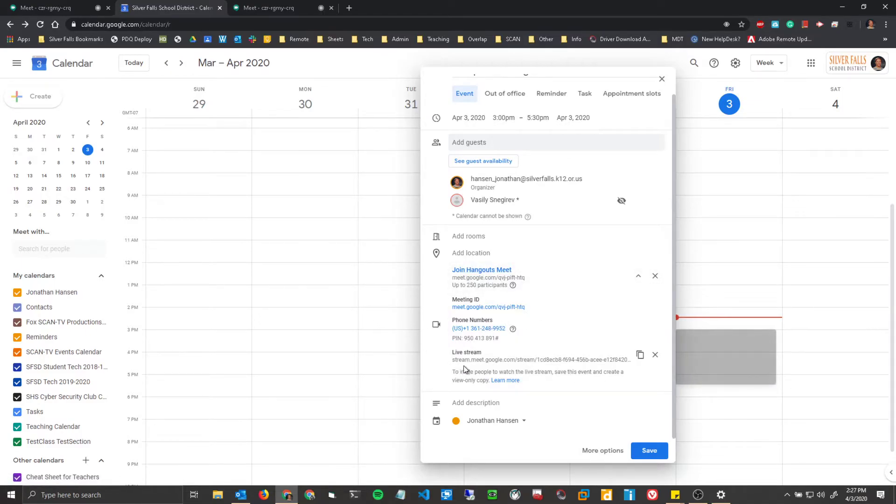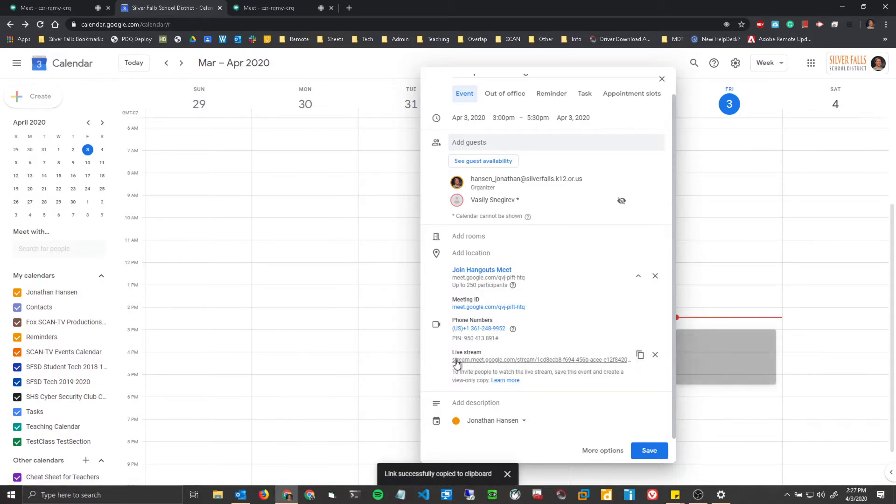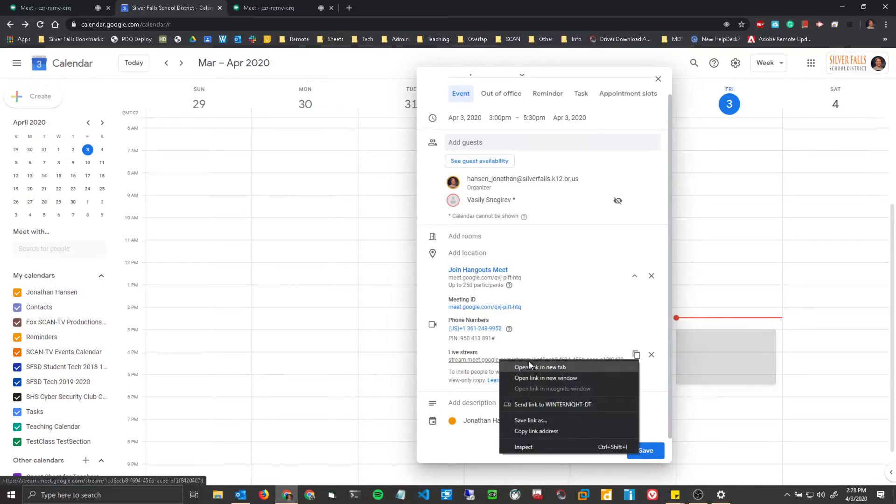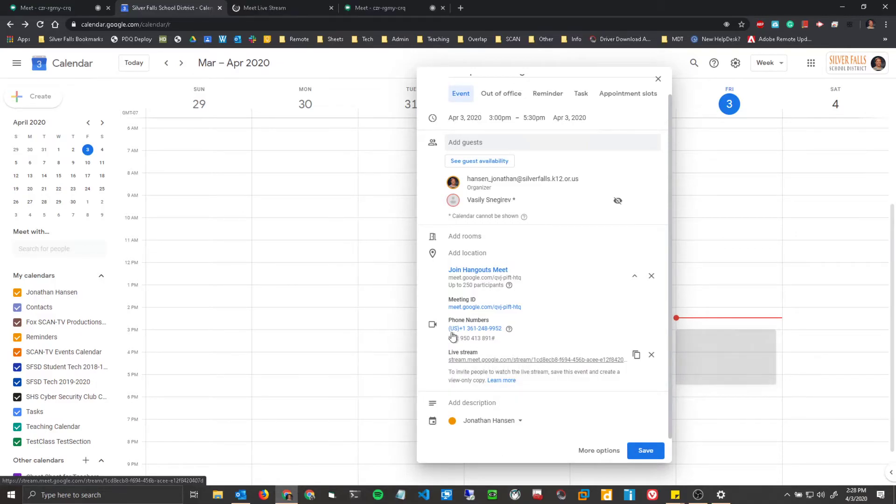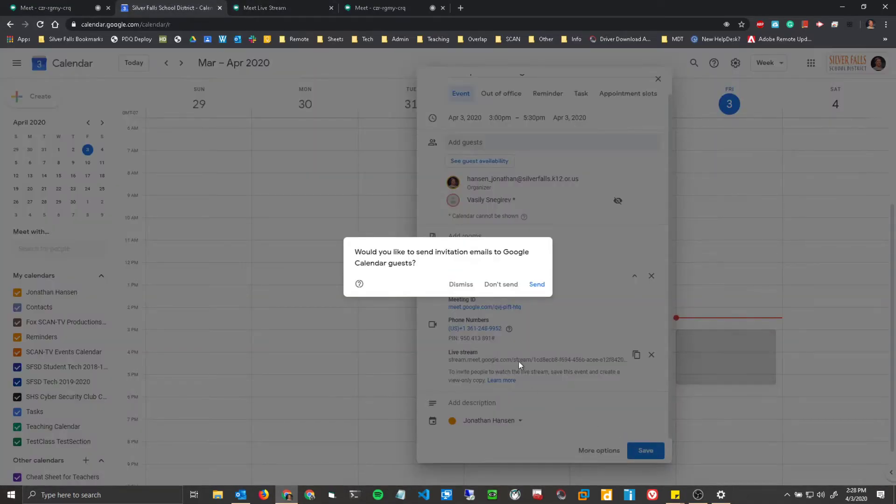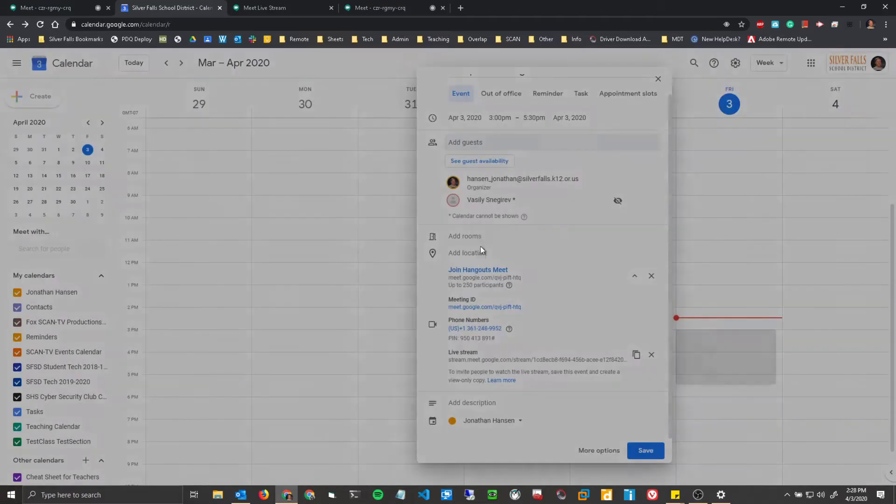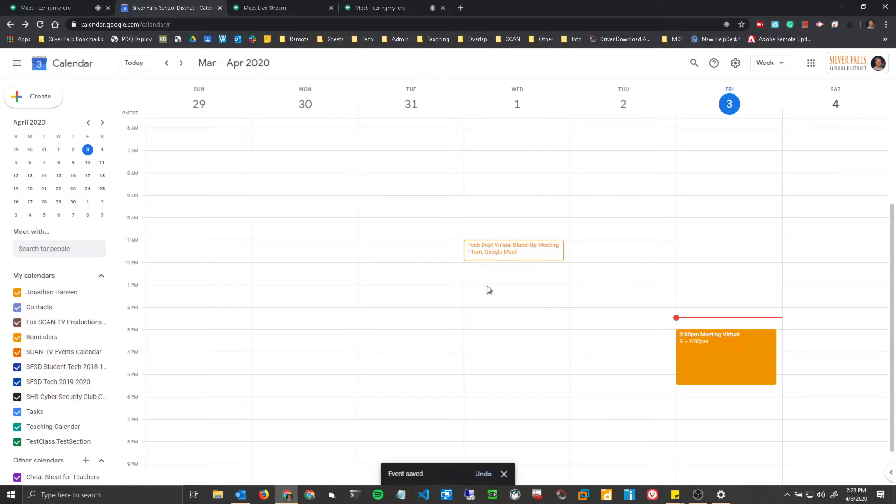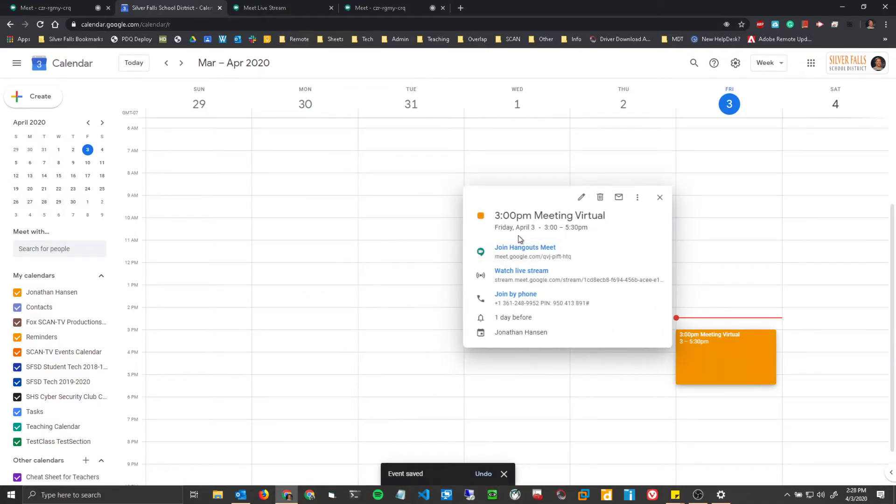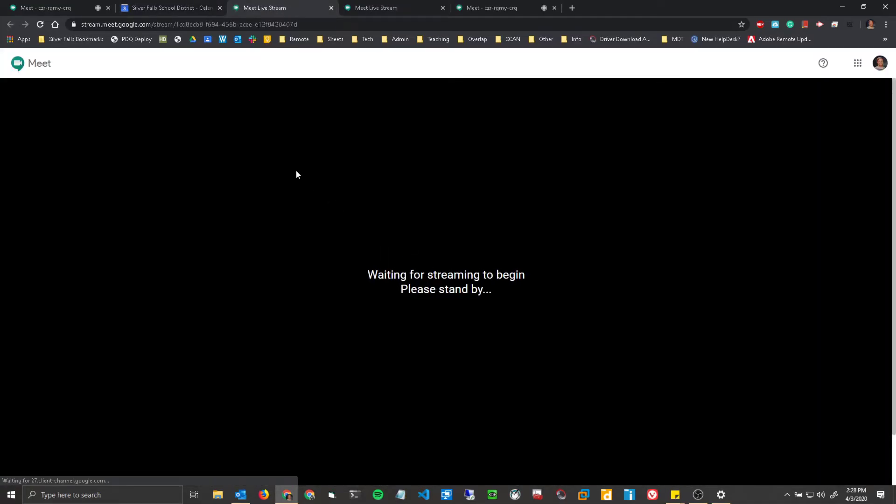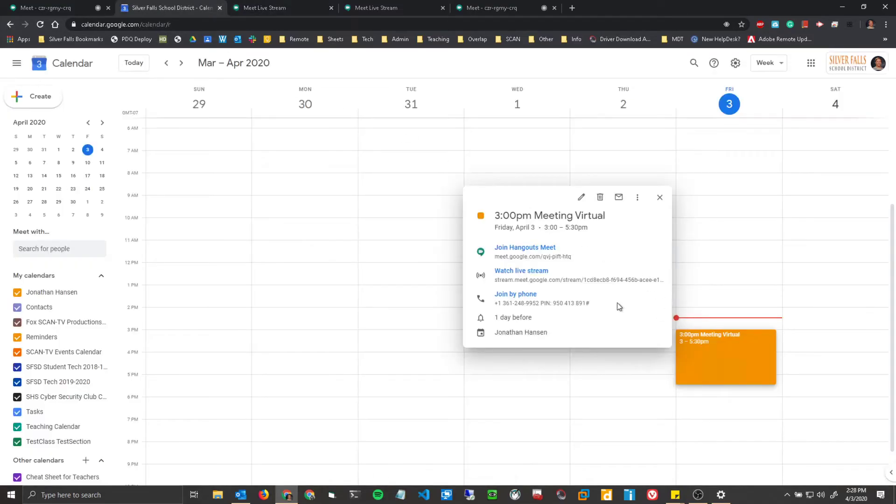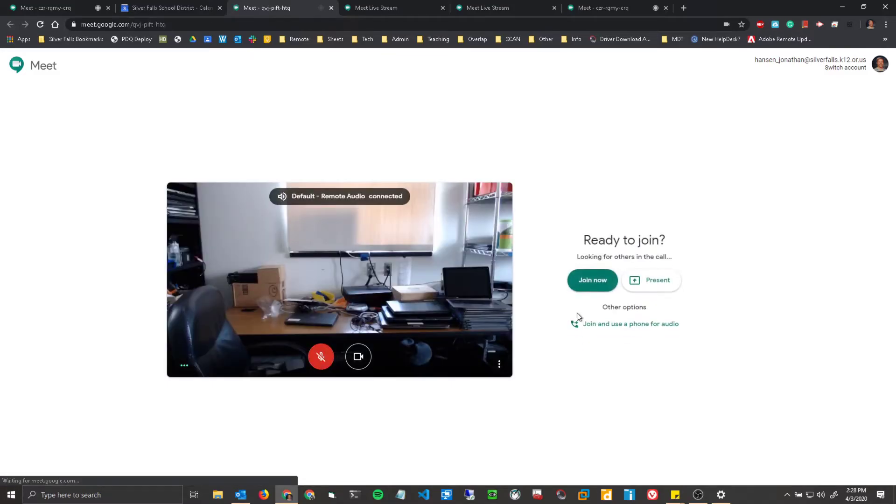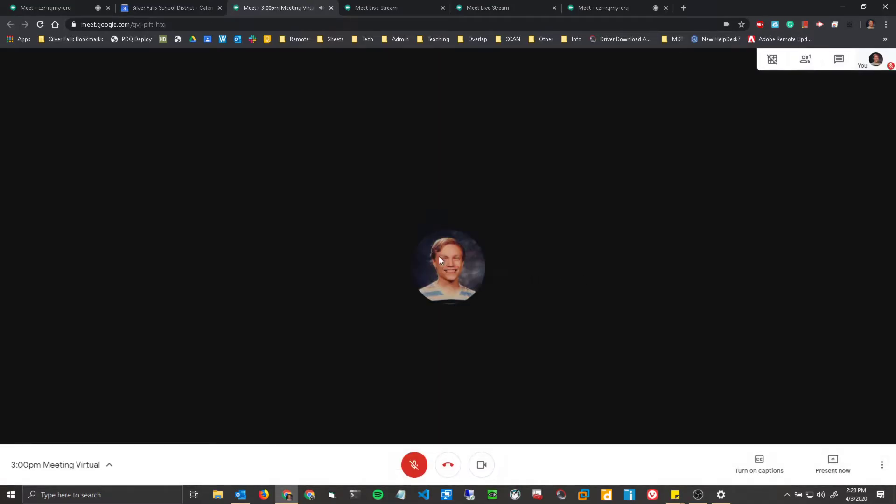If you get a Livestream one, so if you copy that or send someone to that page, you can actually only view what's going on in this meeting. You can't participate in this meeting.